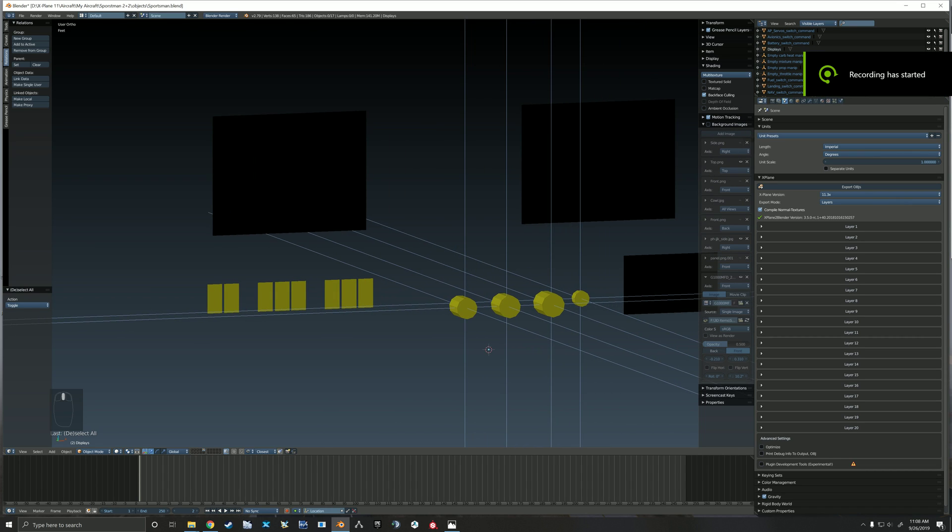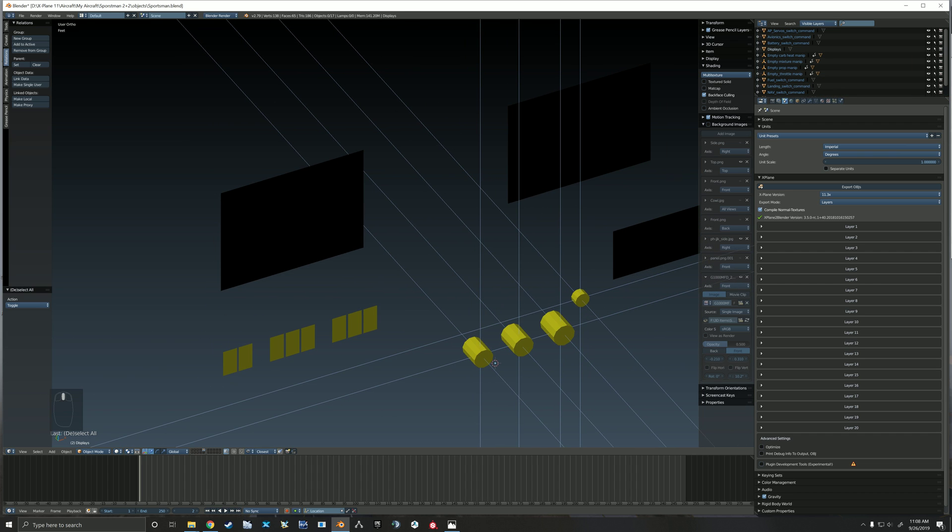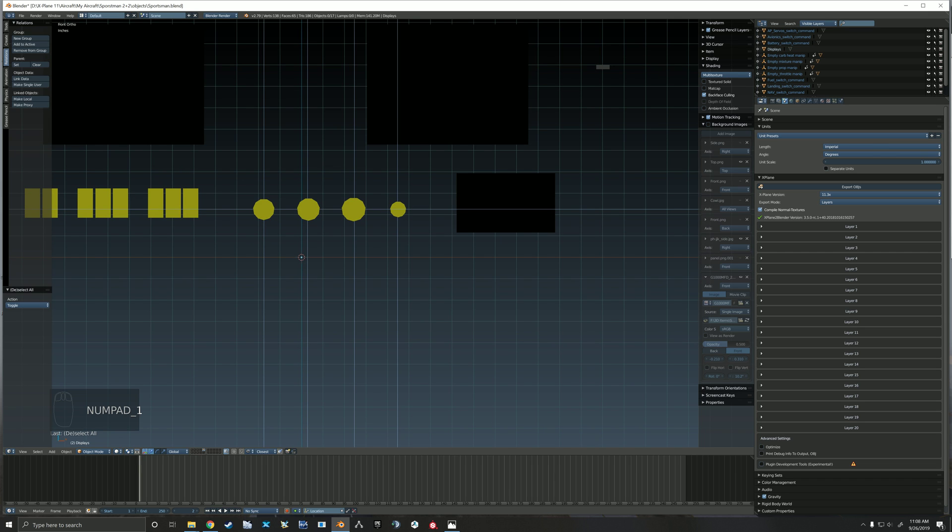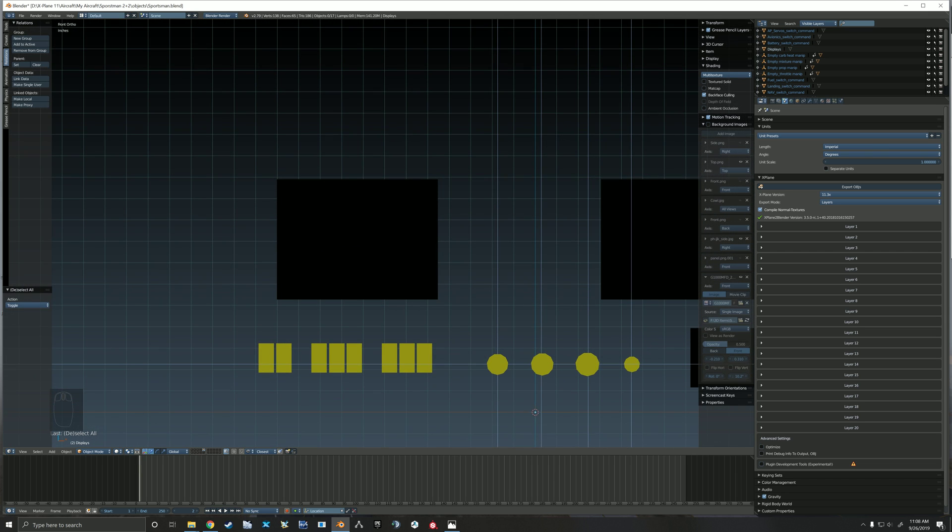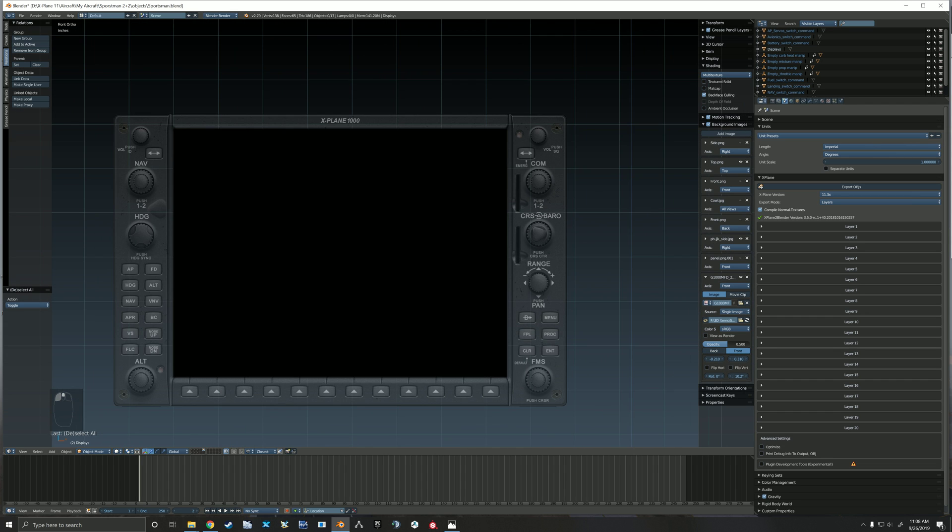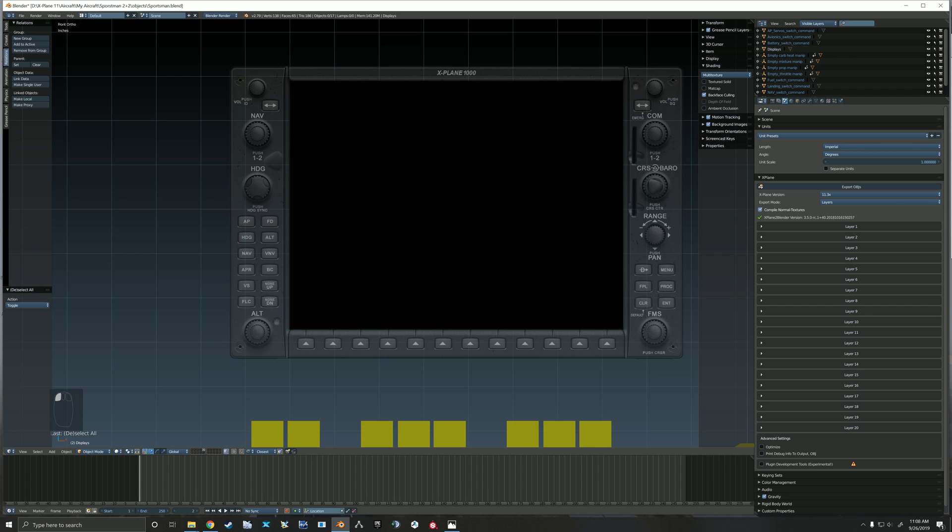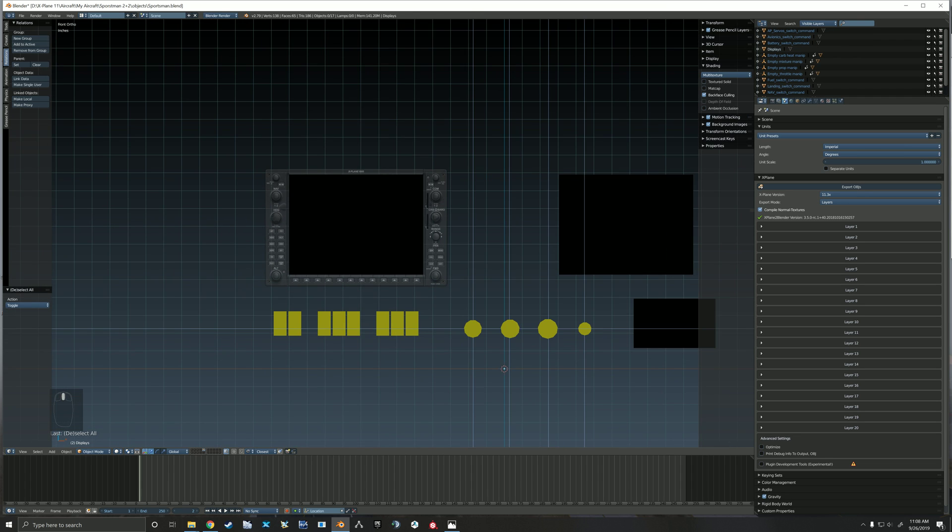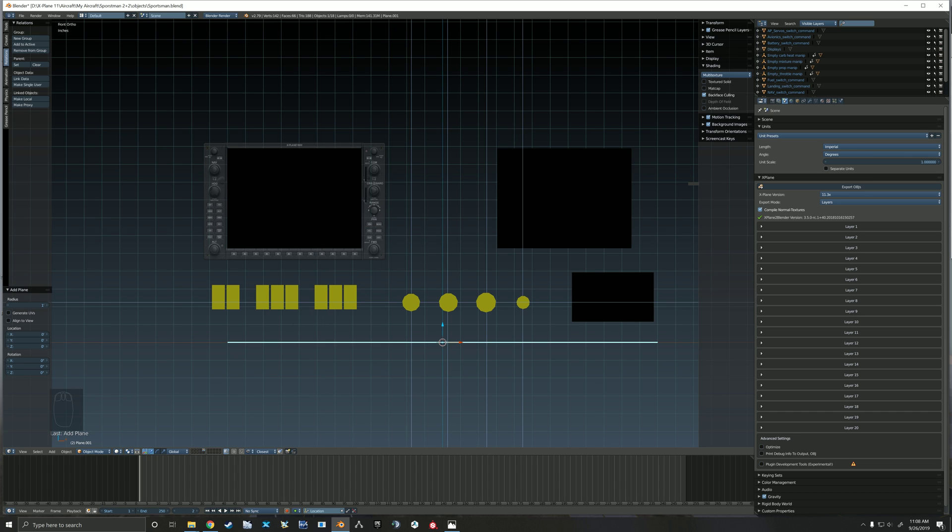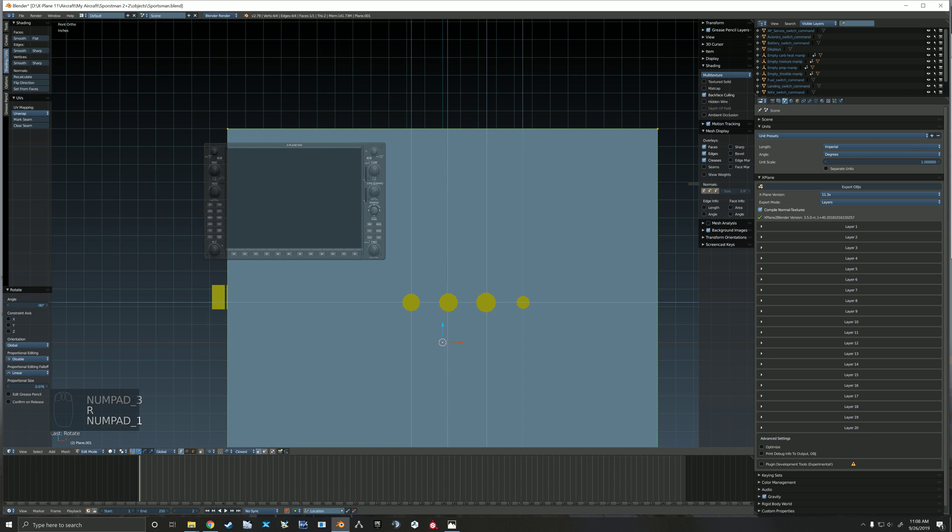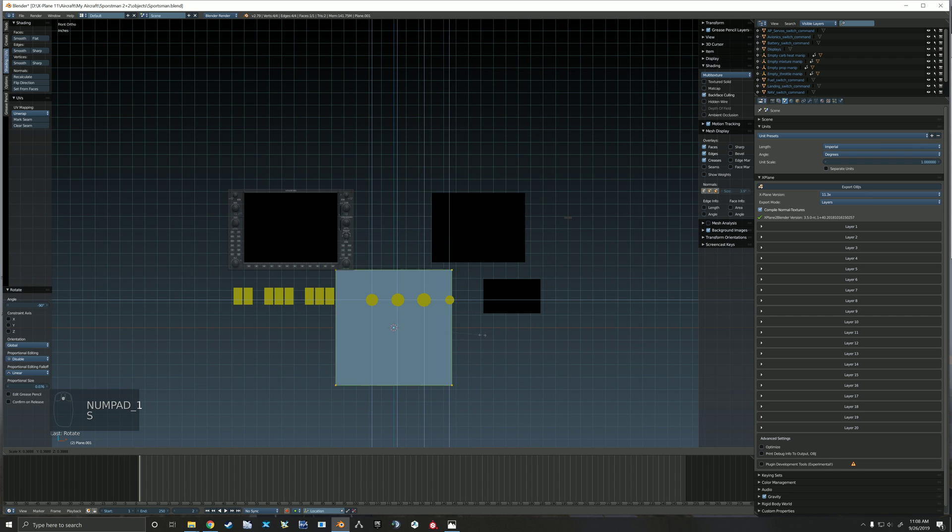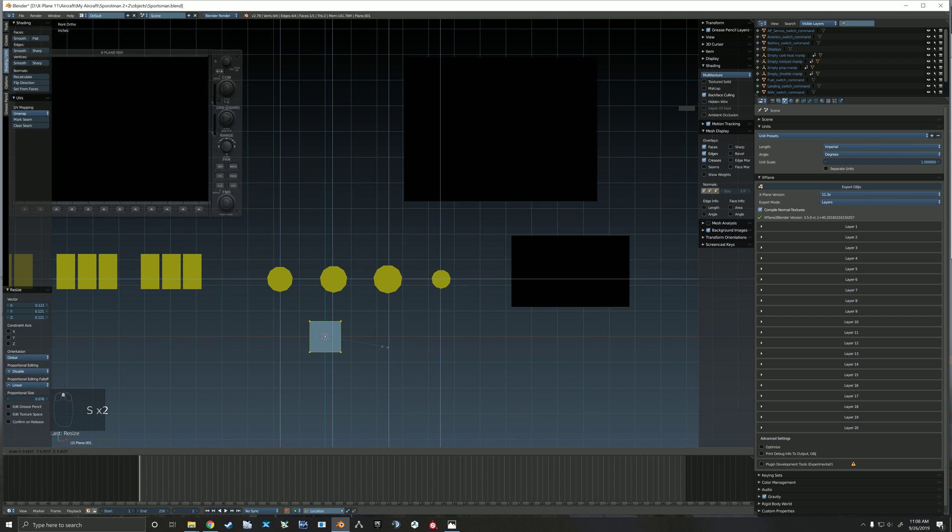All right, now that we've got our handles, our throttle mixture prop, those handles working, let's jump into the G1000 and make its buttons working. So let's start out by giving ourselves a plane, scale that down.